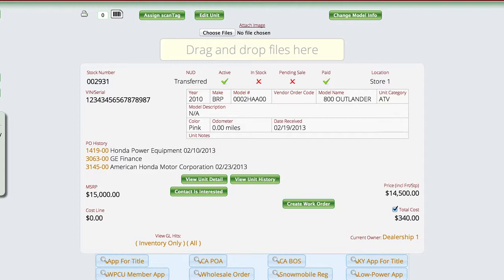So it'll actually create a whole new model number for the year 2010 and then link this thing to it instead of changing the other units that were in there.